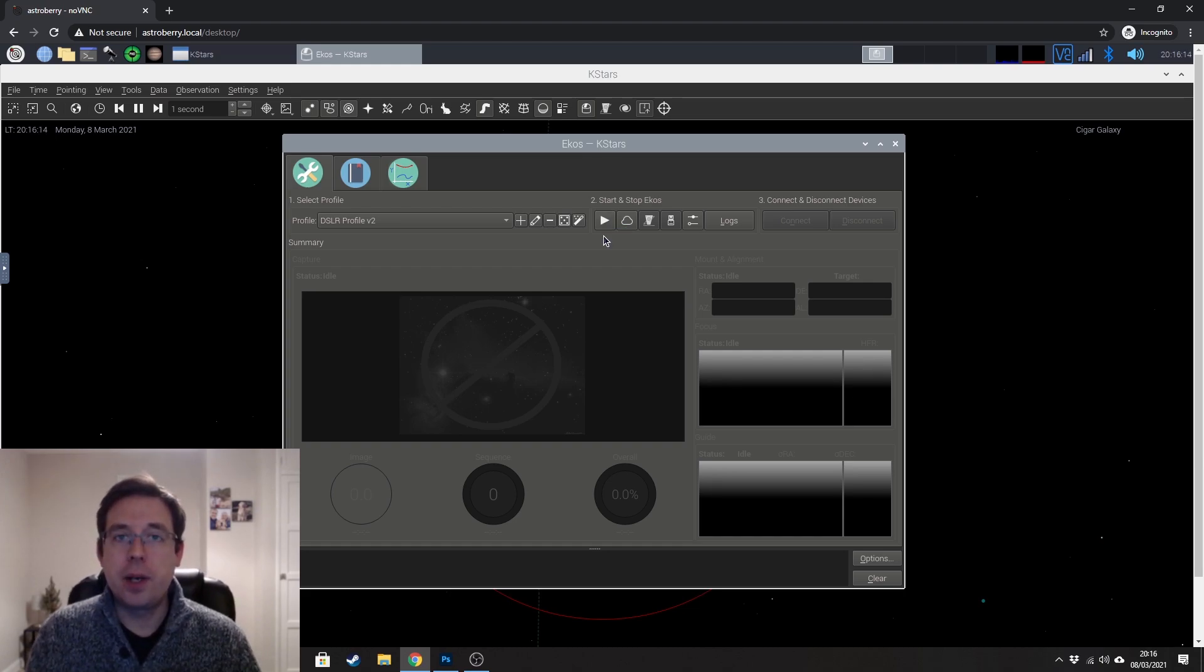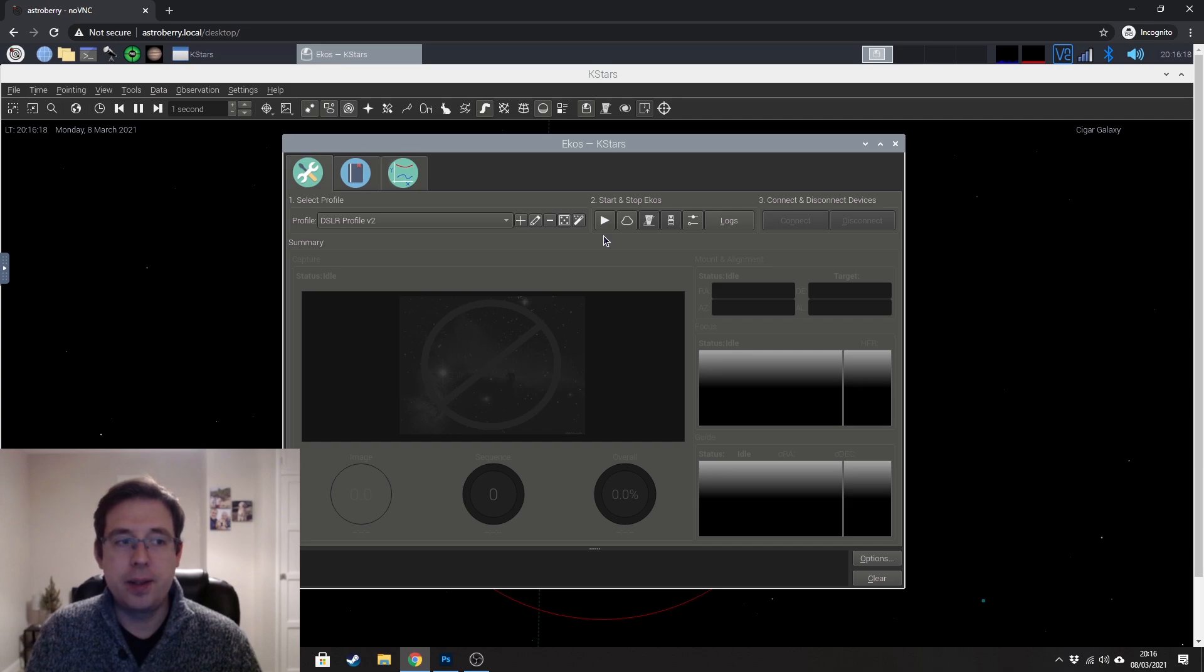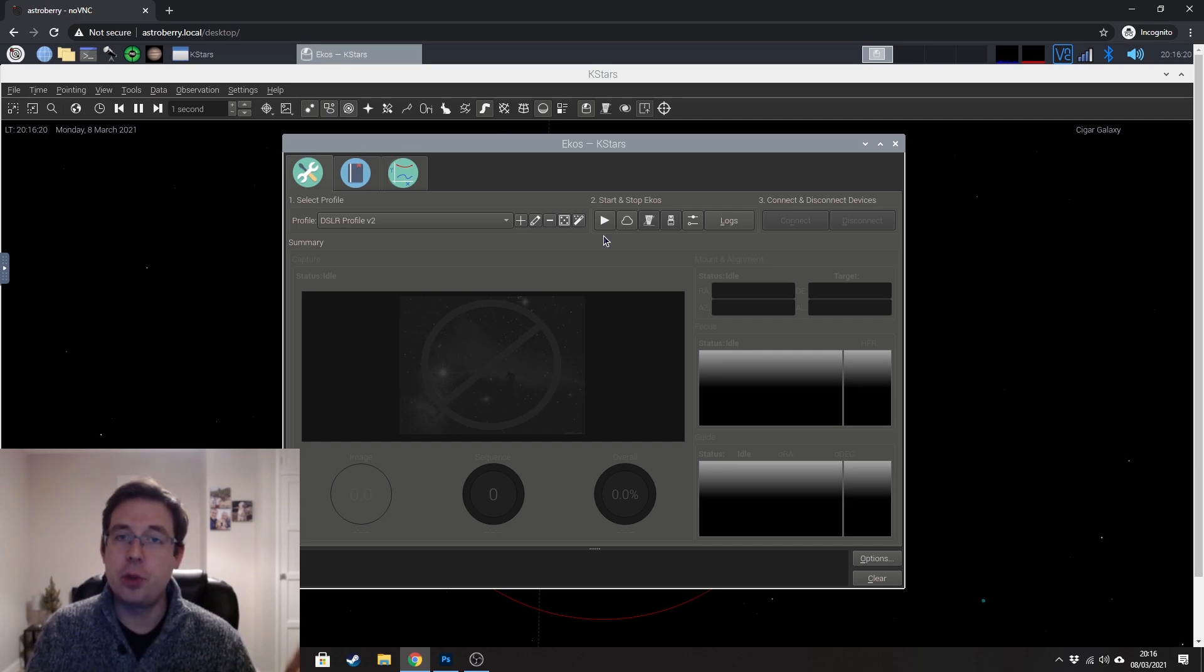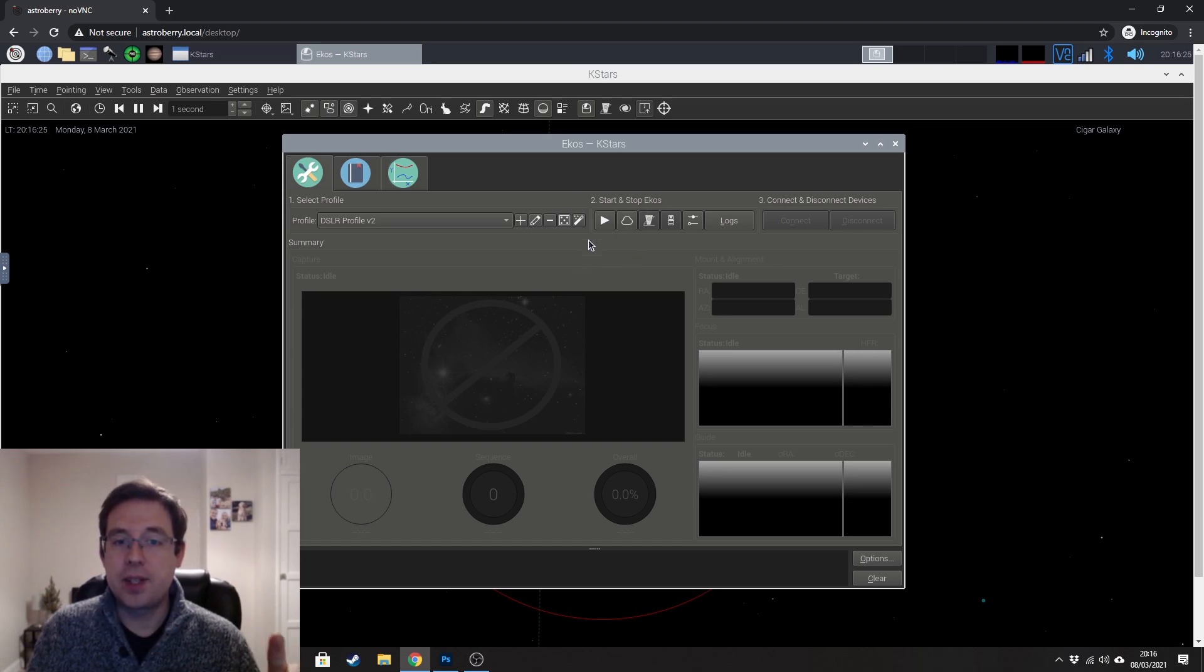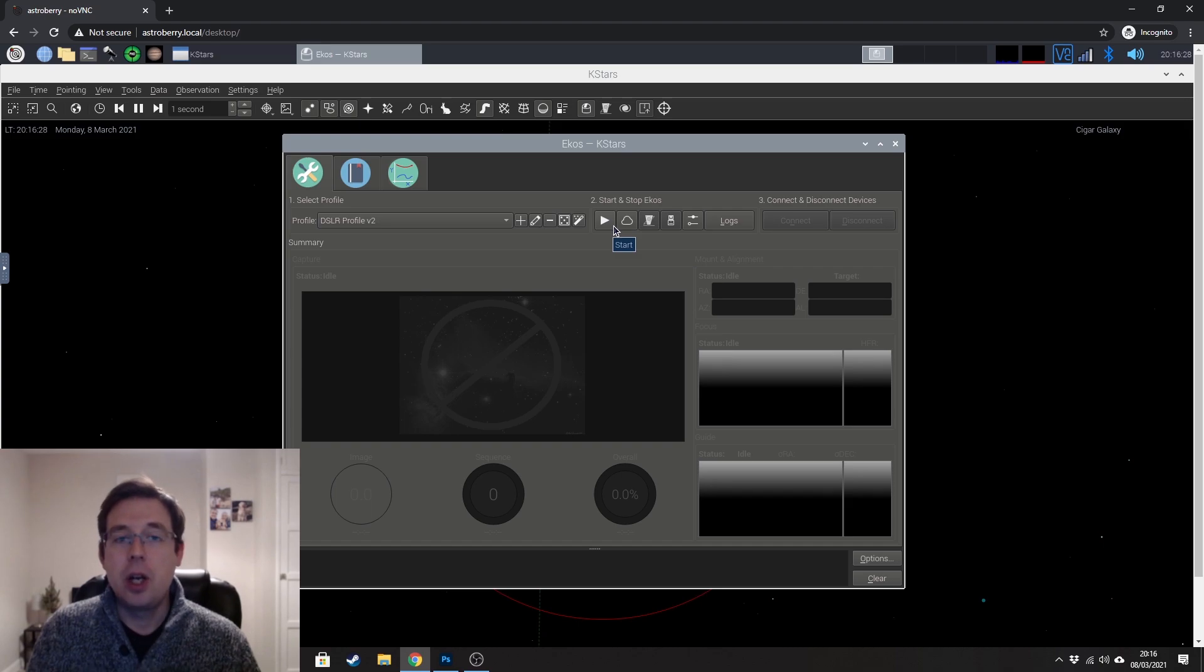Now, one word of warning that I found with Astroberry, this is the part where I initially struggled the most. And if you watched my first video when I was using Astroberry for the first time, I never got past this step because it wouldn't connect to the camera.